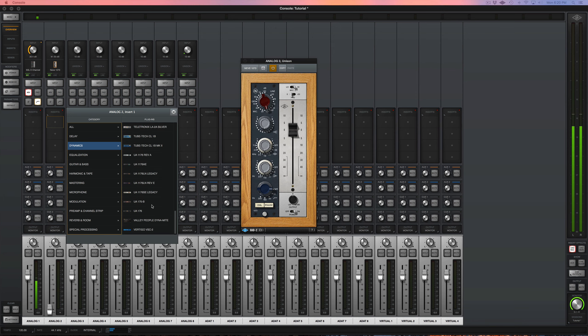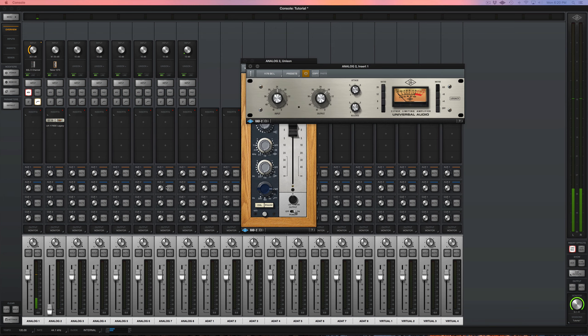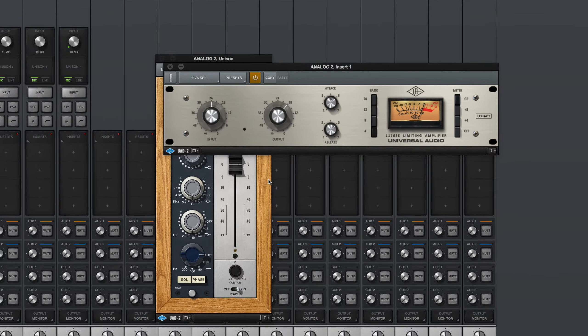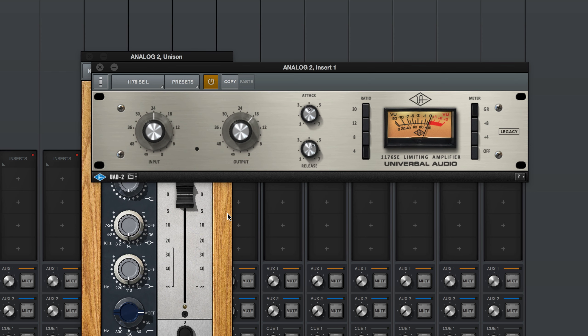All the way down here, and your vocal is EQed nicely, compressed. It's sounding great right off the bat. There's not going to be as much work to do when it comes time for mixing.